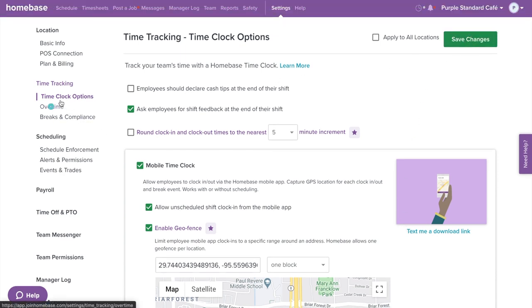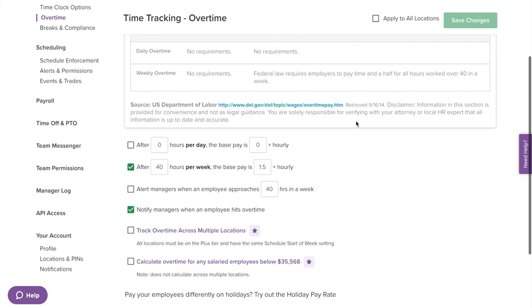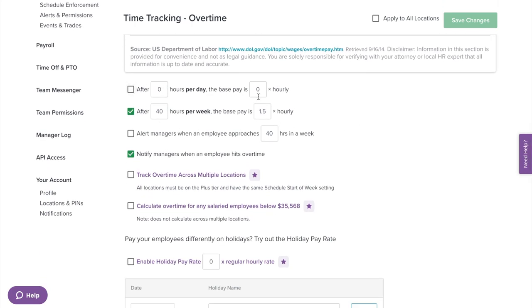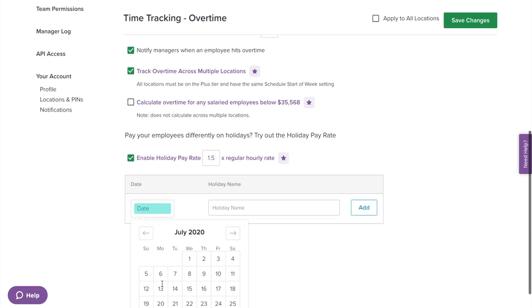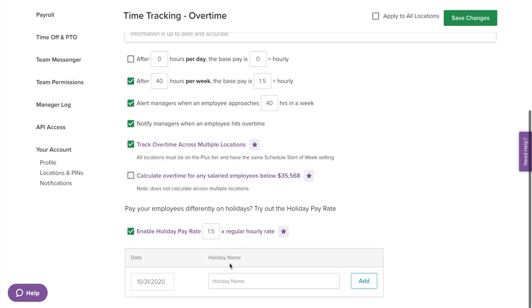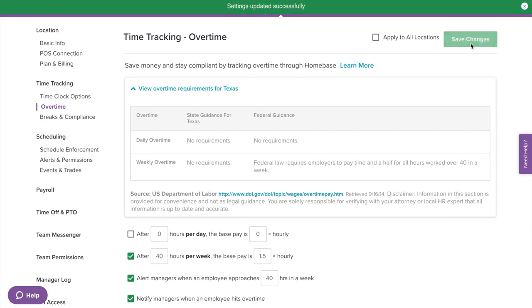Next up on the left menu, we have overtime. Here we show you the state and federal overtime requirements to help you stay compliant, and you can customize how you would like to track overtime in Homebase. You can set up and enable overtime alerts so managers receive an alert when an employee is approaching or hits overtime. You can also track overtime across multiple locations, set up overtime for salary employees, and use the holiday feature to set an hourly rate on a holiday without manually editing time cards before running payroll. Once done, hit save changes.